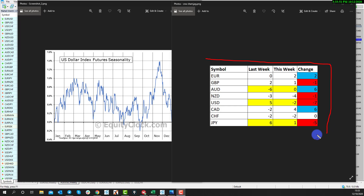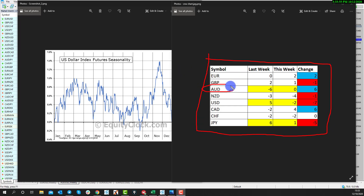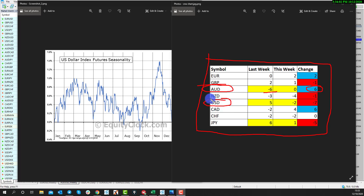You can see here the strength and weakness table, and we can see that the Australian dollar moved from that reversal situation and gained plus six, and the US dollar lost a few places. Again, in that reversal situation and lost value.